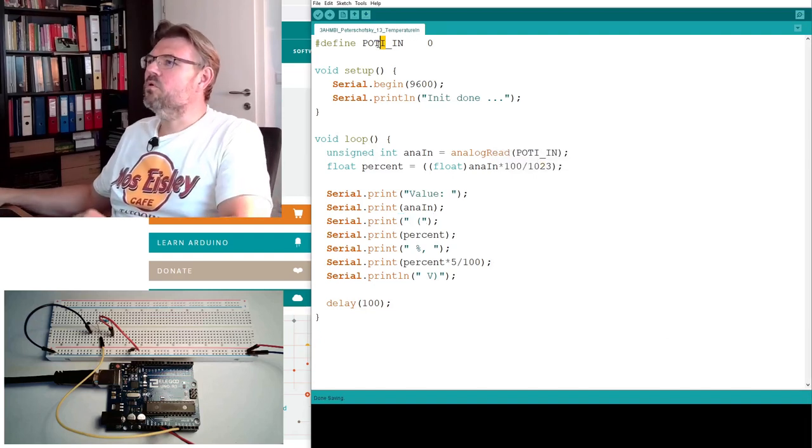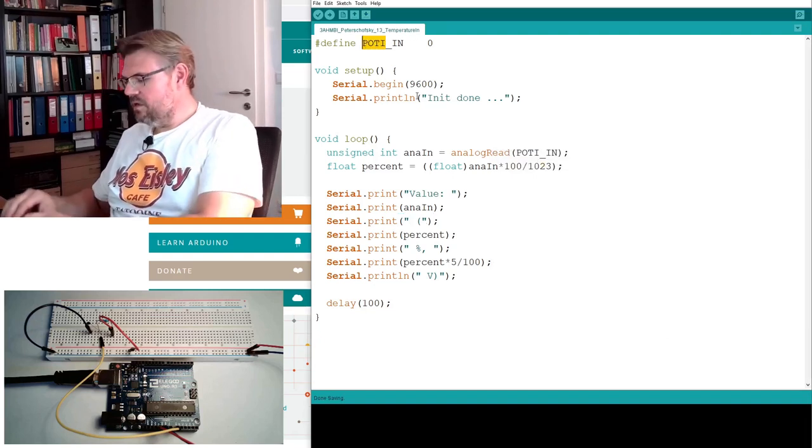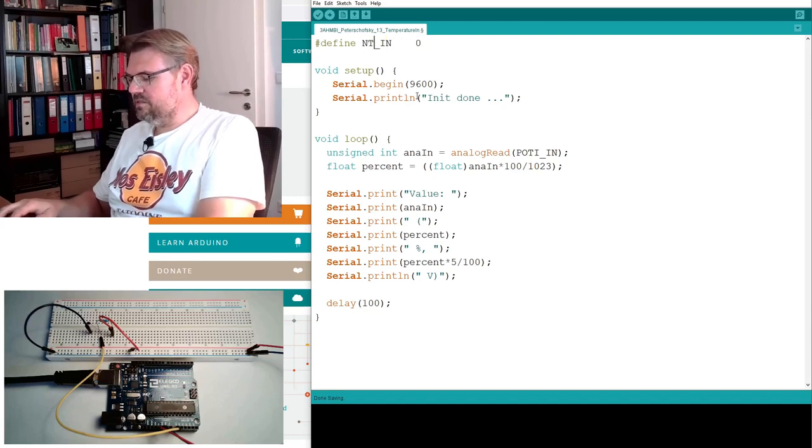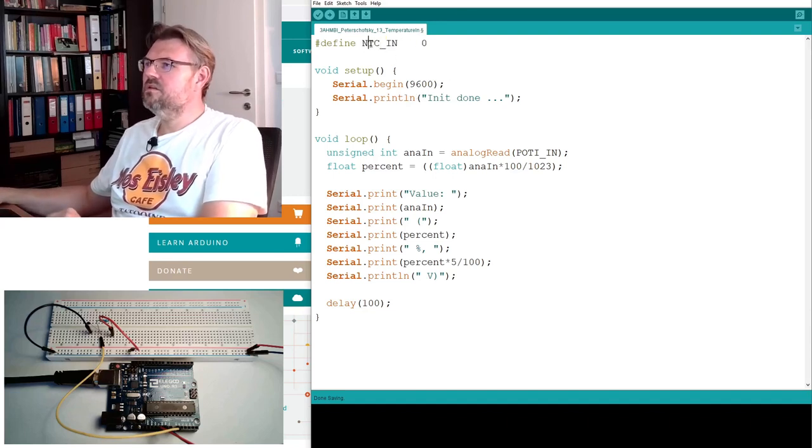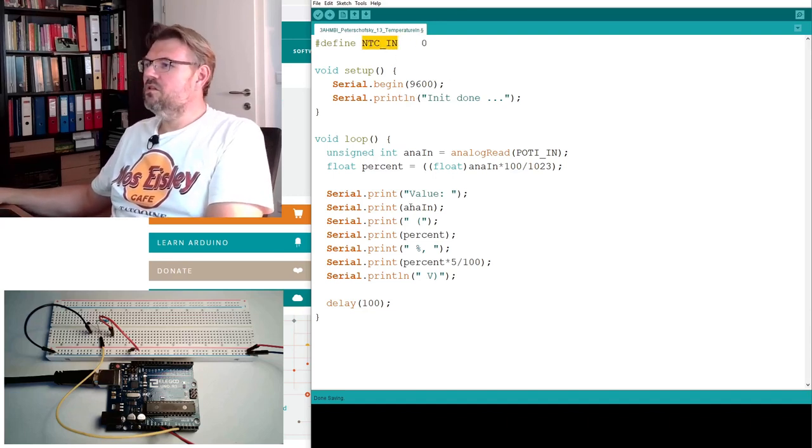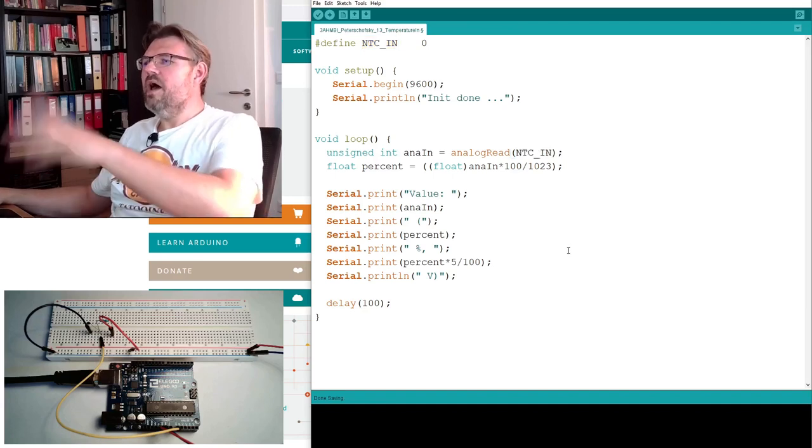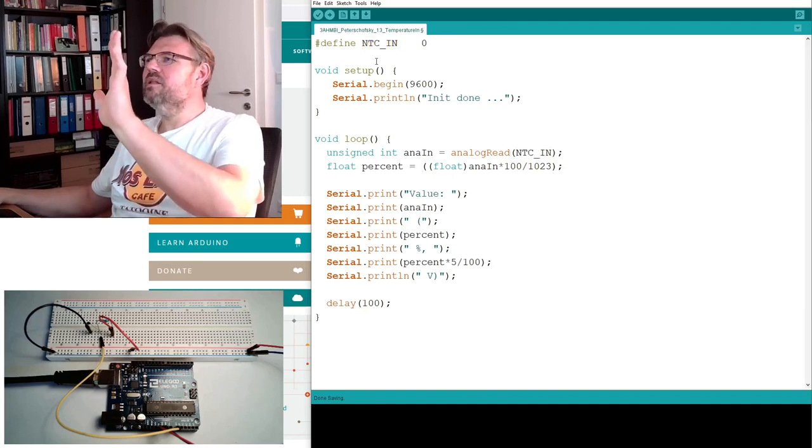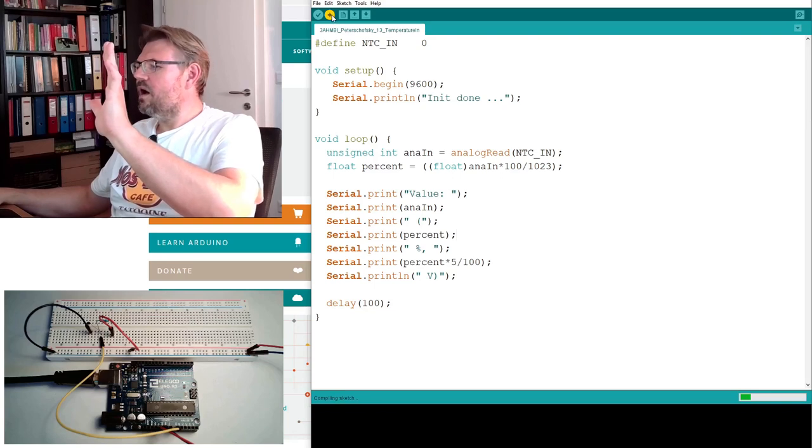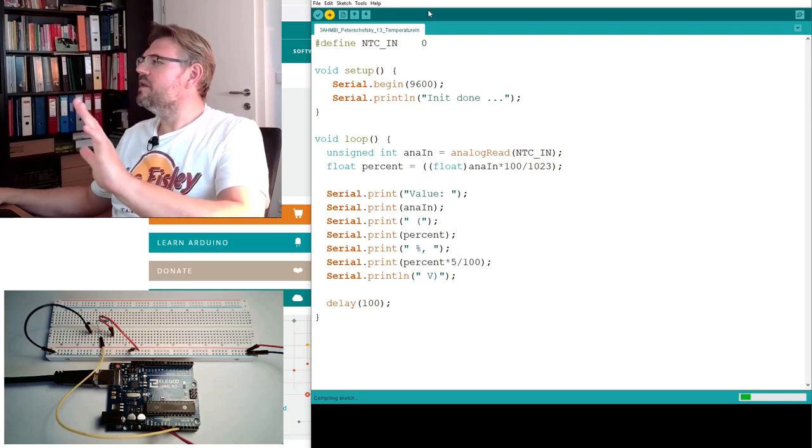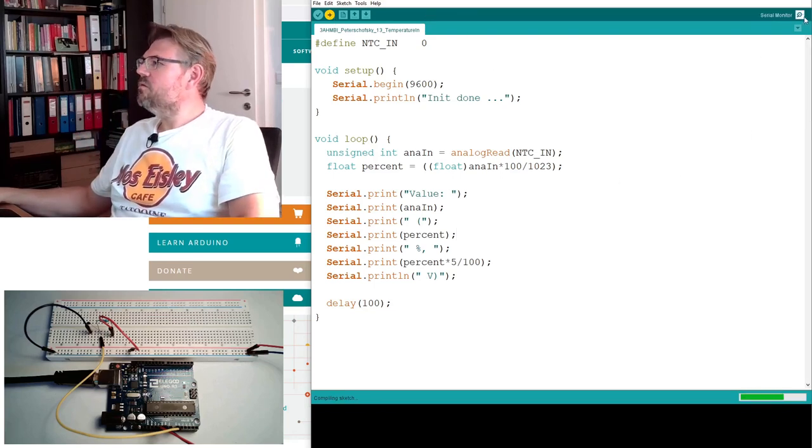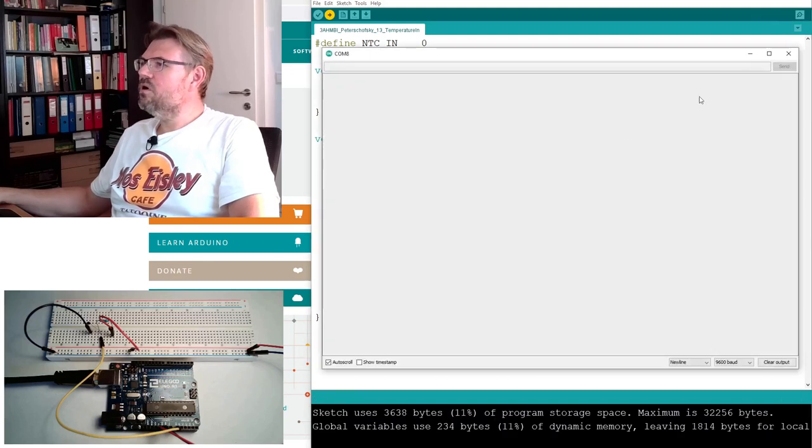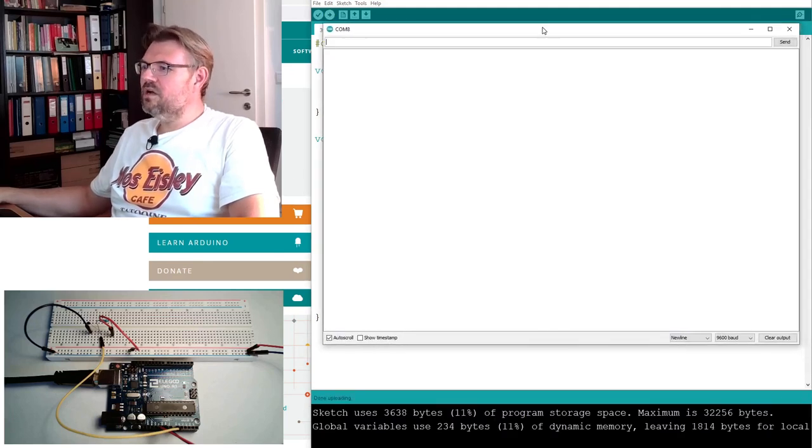So this pot-in is no longer a potentiometer, it's NTC-in, I will call it NTC-in. But it's still located at zero, and we are going to measure, and I will immediately upload. I will immediately upload this, and we will see on the serial monitor what is the result.